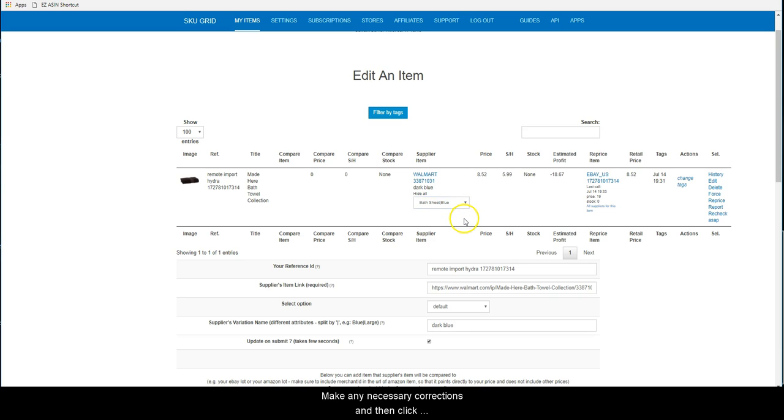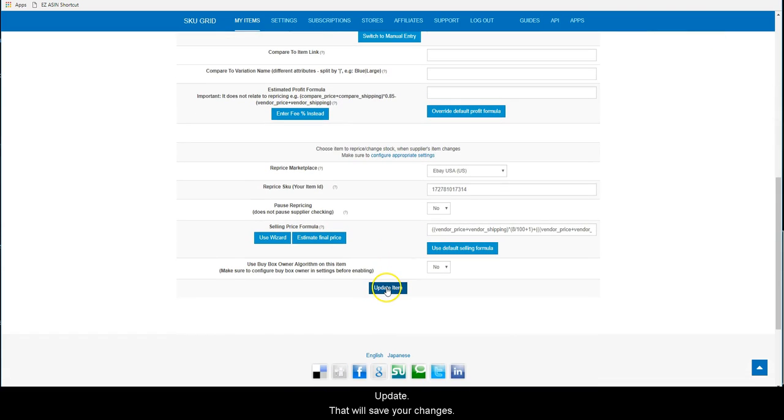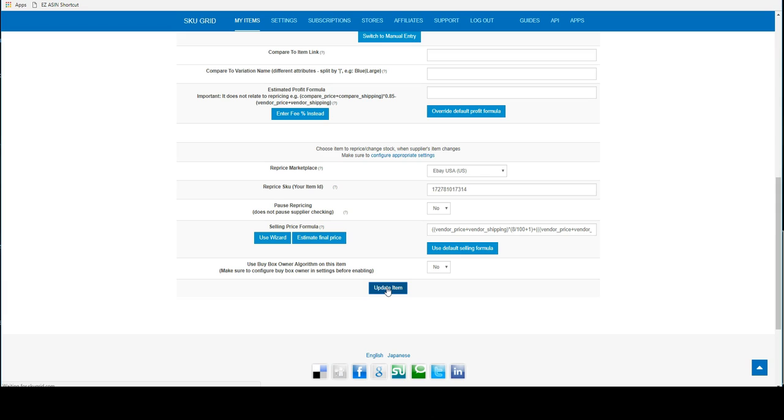Make any necessary corrections and then click Update. That will save your changes. Once the item's variations have been confirmed to be correct, you can click on Force Reprice to force reprice the item.